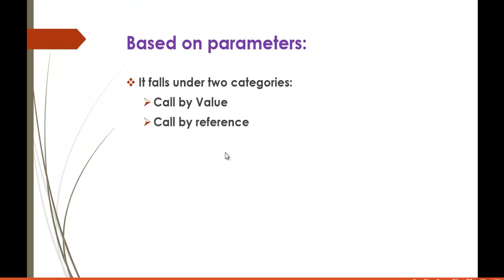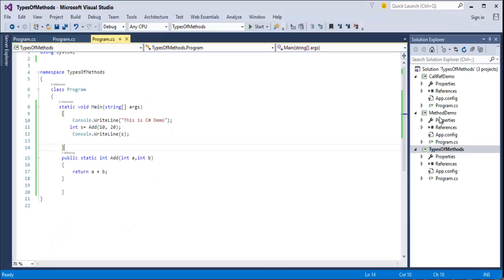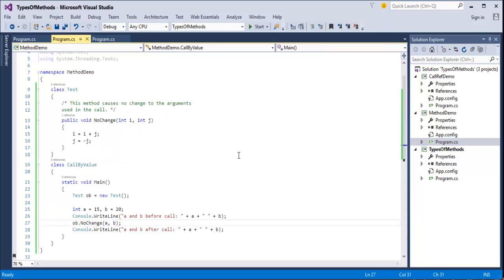Now we'll jump into another category: based on parameters. It falls under two categories — one is call by value and another is call by reference. I have examples for these categories. I'll fire up Visual Studio. This demo is for call by value — we will see what call by value is now.